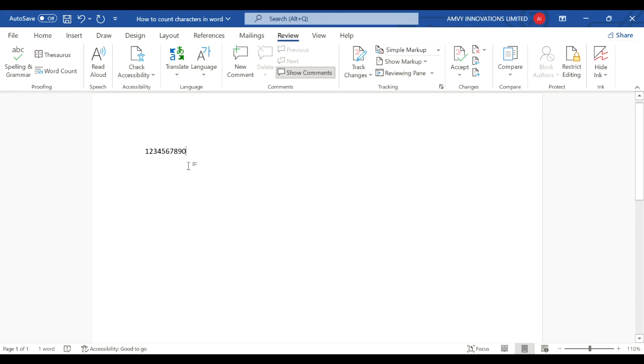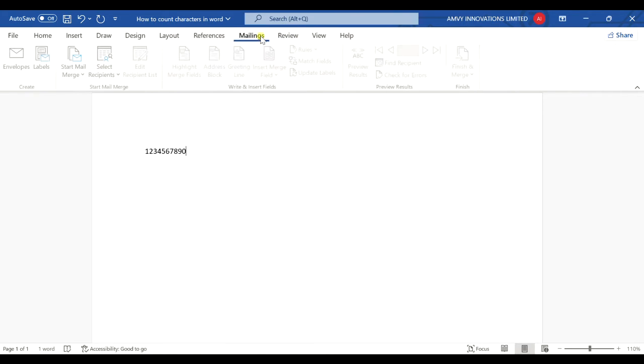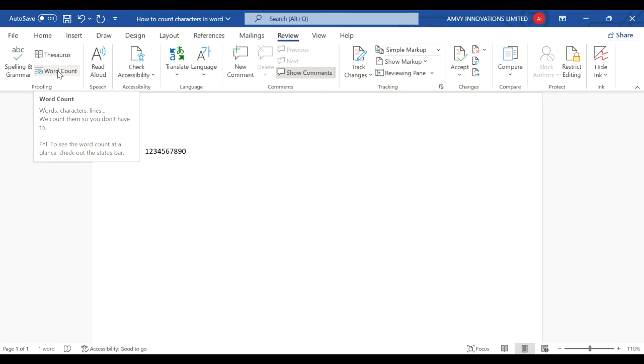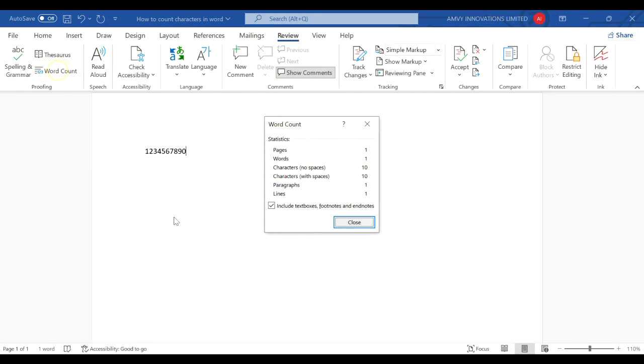So you have 10 characters here. If you go to the Review tab on Microsoft Word toolbar, you'll see an option called Word Count. If you click this it will give you the whole statistics of your Word document.